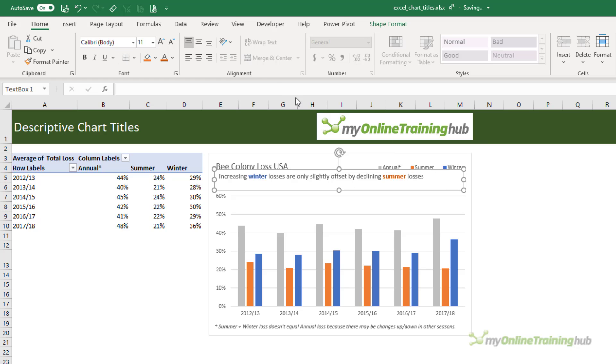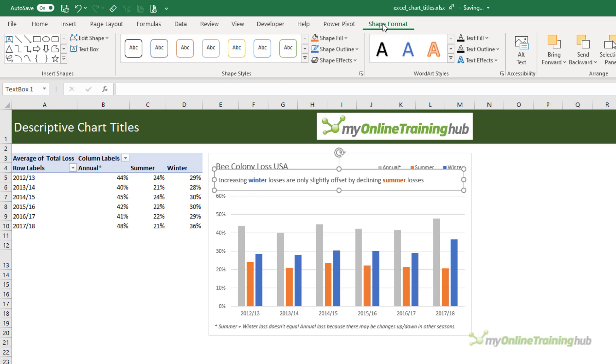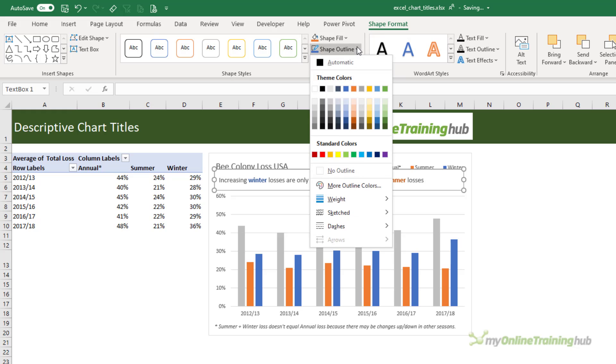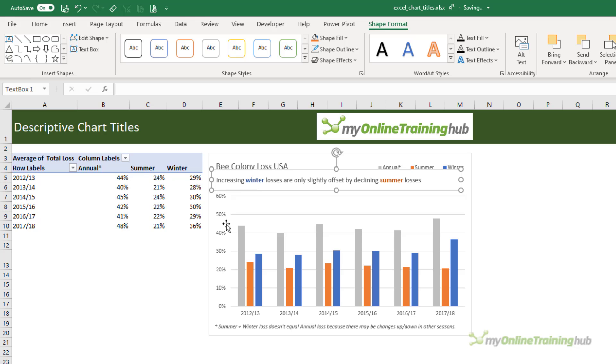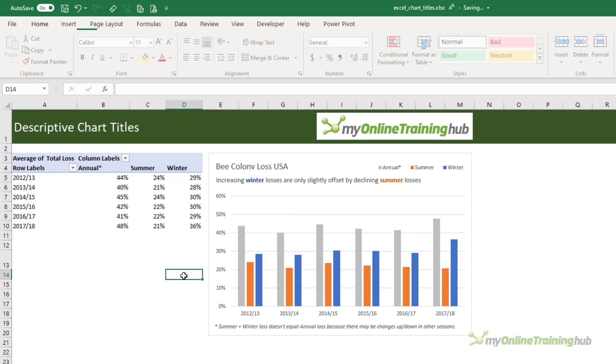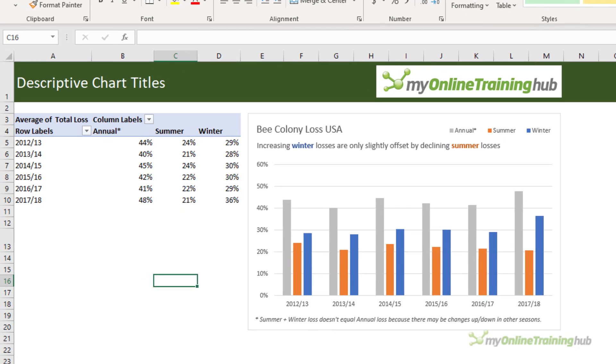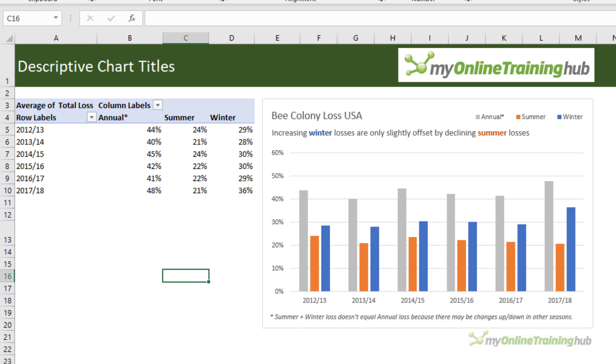Now all I need to do is centre the text and hide the outline of the text box. I'll set it to no outline and I'll just drag it across to the left so that it's in line with the chart title. By colour coding the legend items in the subtitle we simply make it quicker to interpret and relate back to the chart.